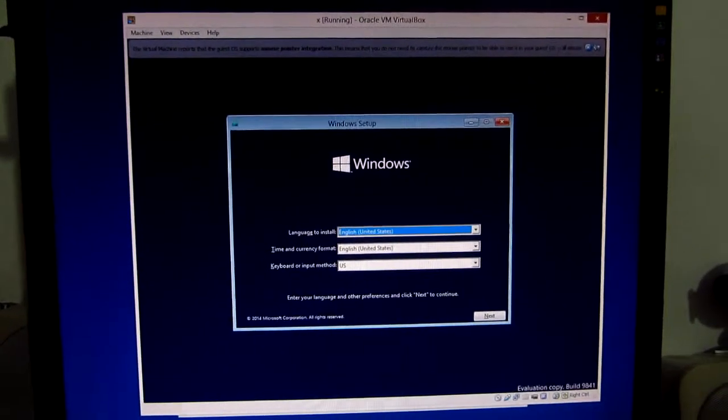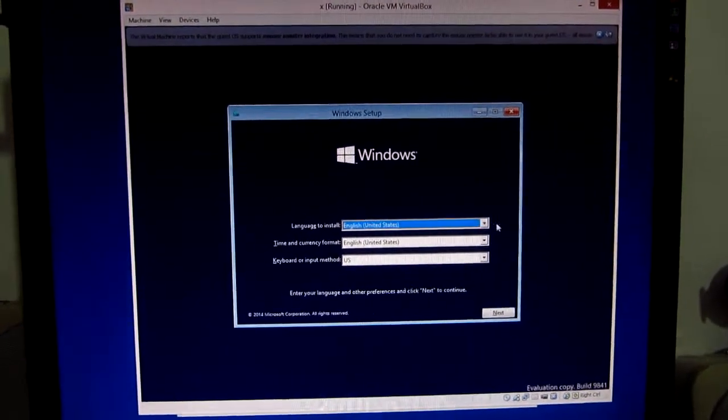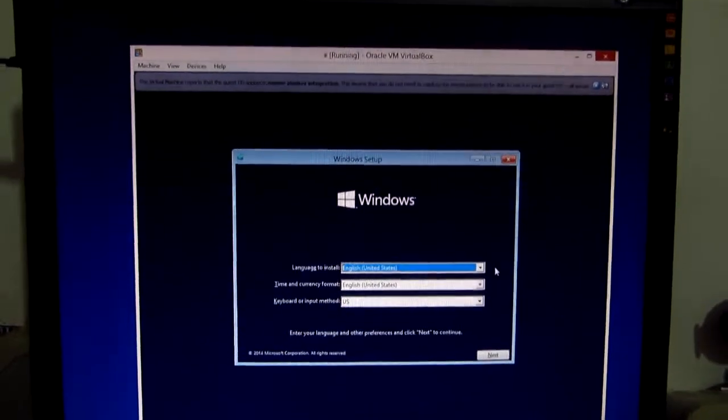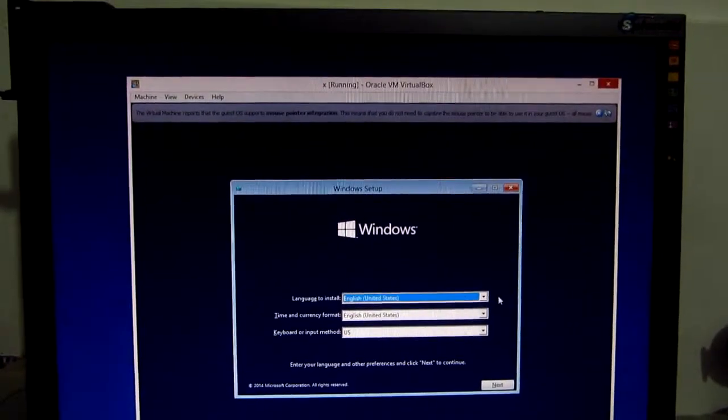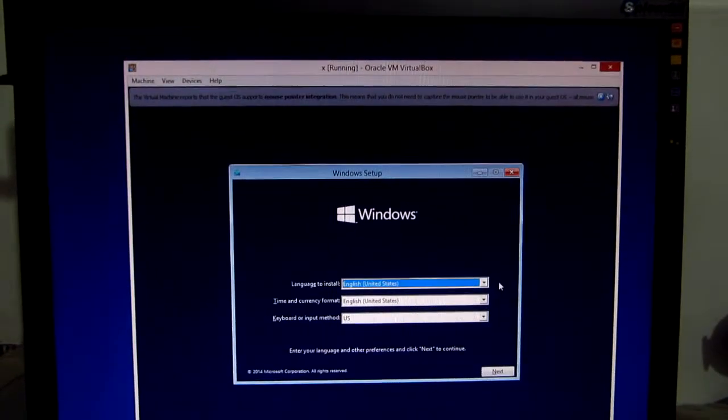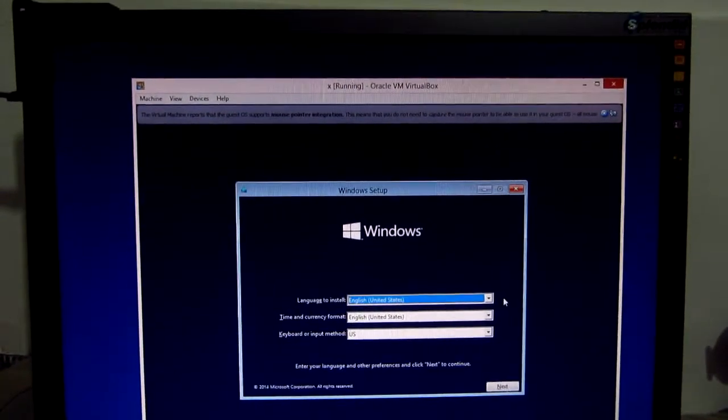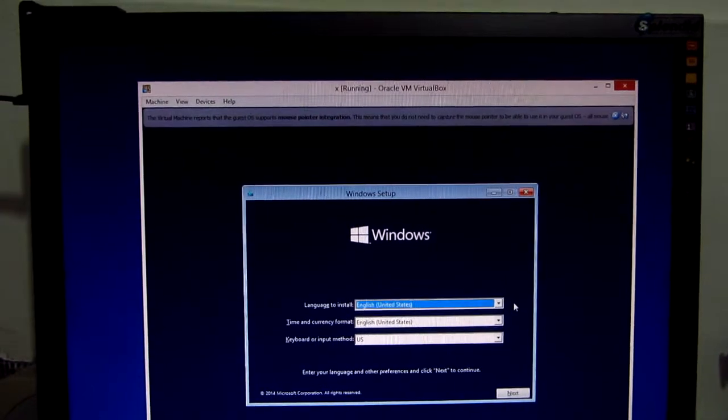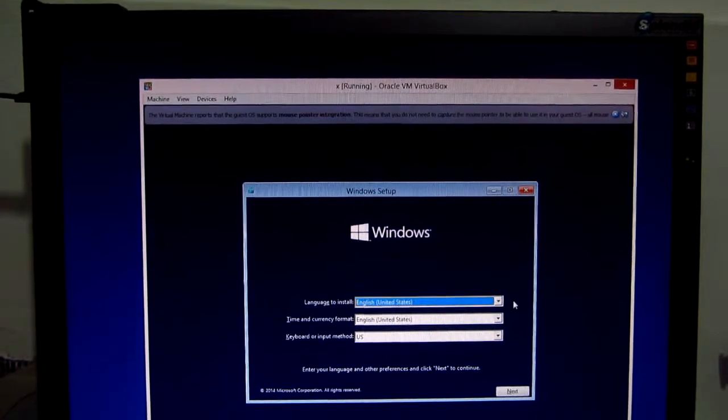Okay, and now setup has started and the error message is not displayed anymore. That's it. Check the time and it's fixed. Thanks for watching, bye bye.